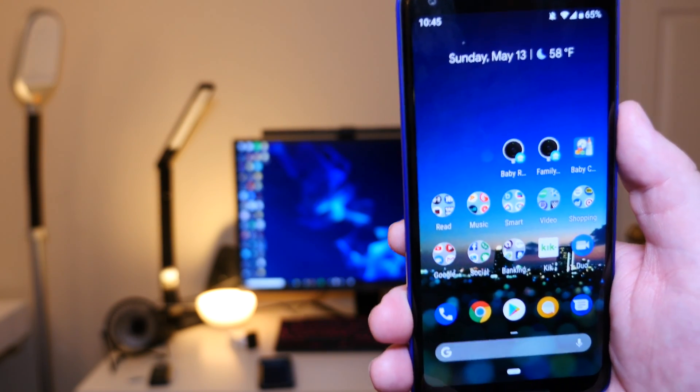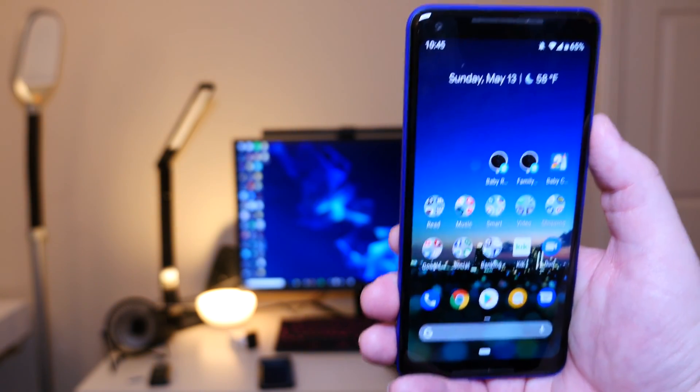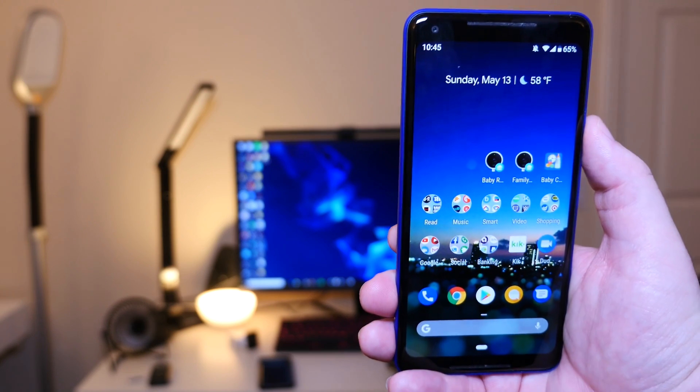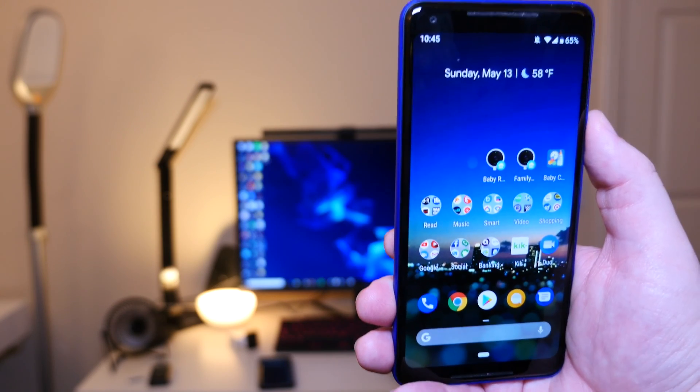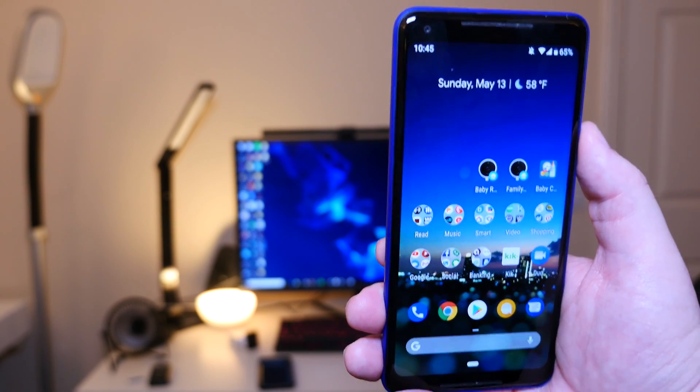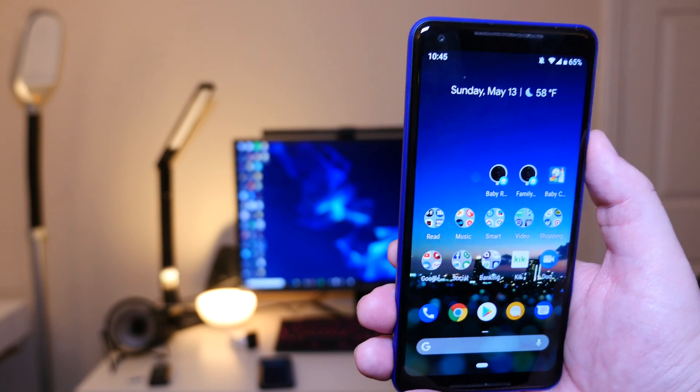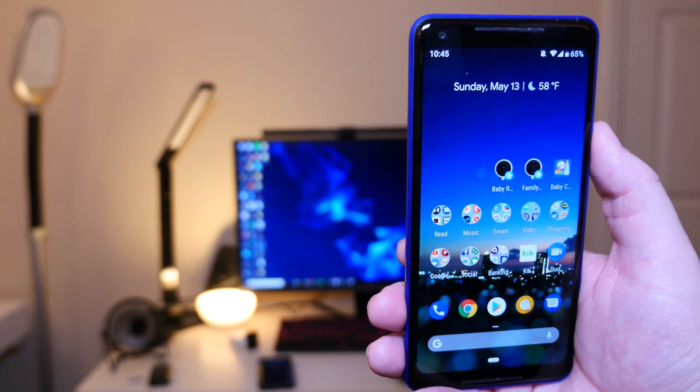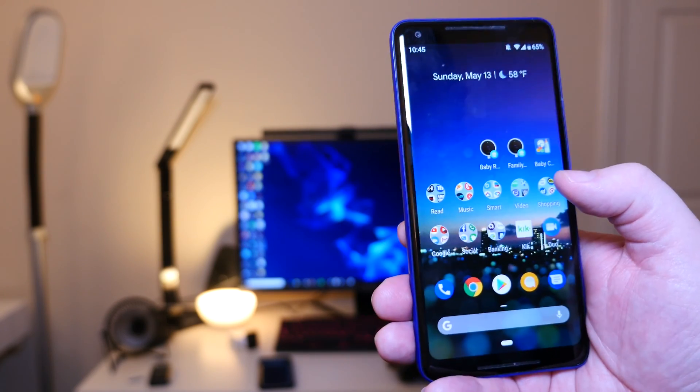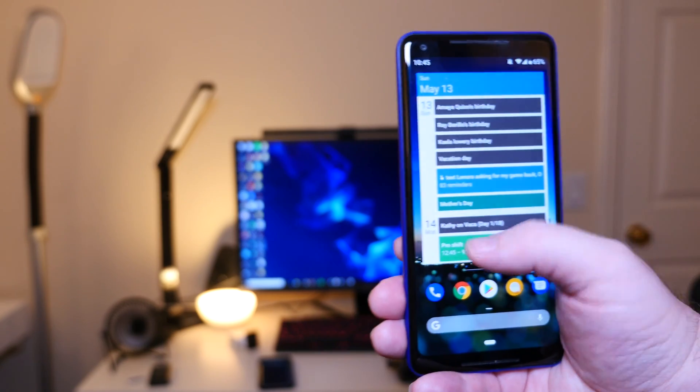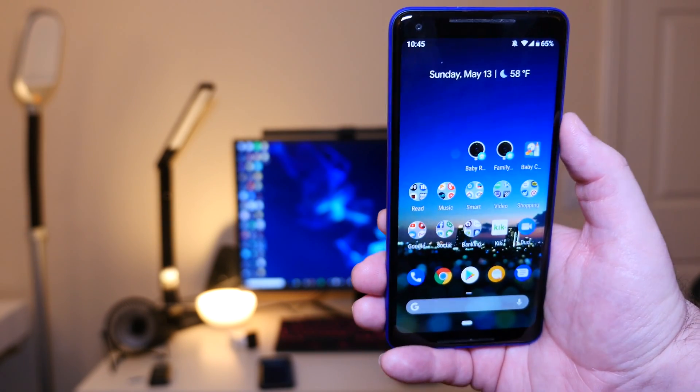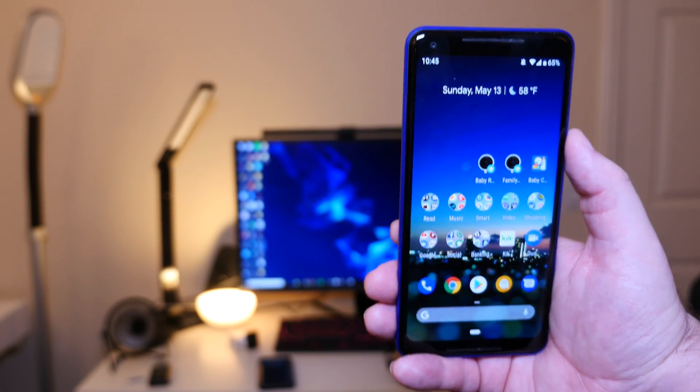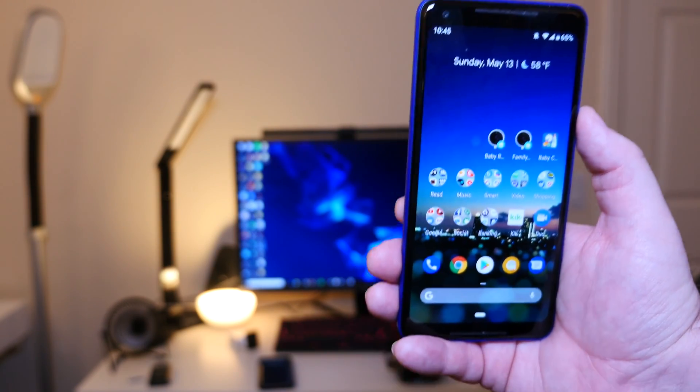I actually really enjoy the Google Pixel launcher. I think it's clean, it's easy to use. I don't really honestly mess around with stuff too much. You can customize it just by adding widgets and things like that.